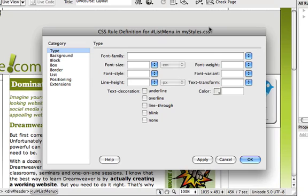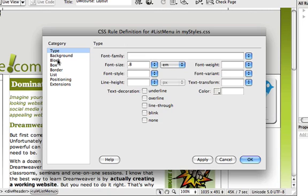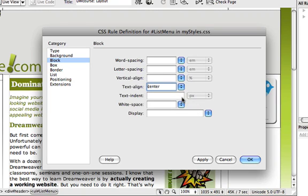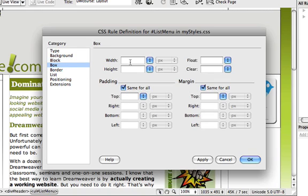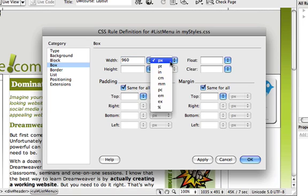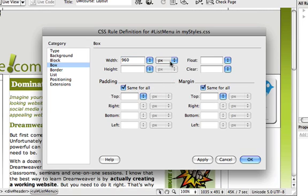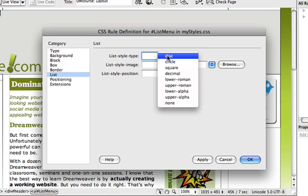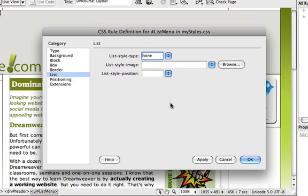In the CSS rule definition dialog in the type category I'll set the font size to 0.8 m to make the type a bit smaller than our body type. In the block category I'll set the text aligned to center to center all the text within our list. And in the box category I'll set the width to 960 pixels which matches the width of our layout. And in padding I'm going to set all the paddings and all the margins to 0 to clear out any default padding and margin that the browser provides. Finally in the list category I'm going to set the list type to none to get rid of the bullet points in front of our list. And I'll say OK.